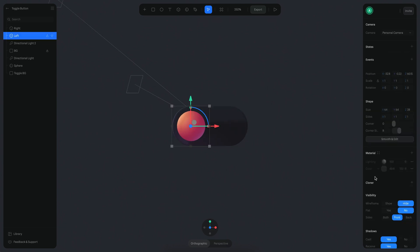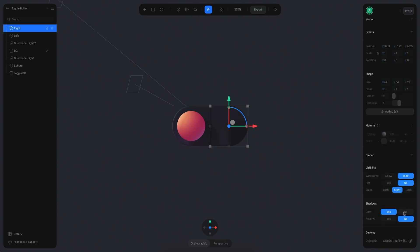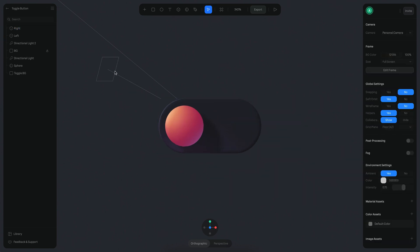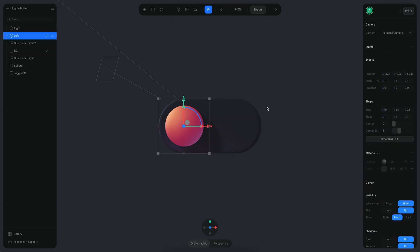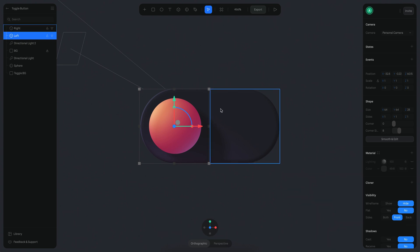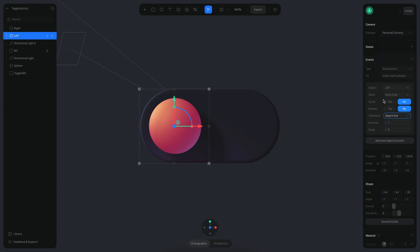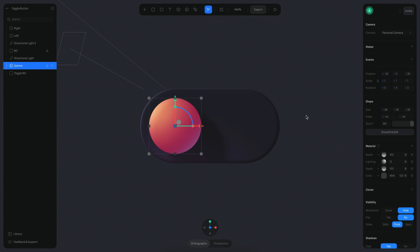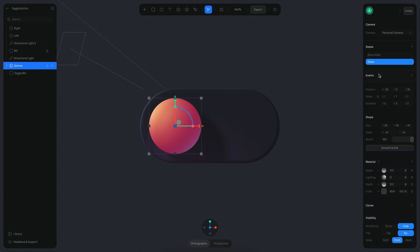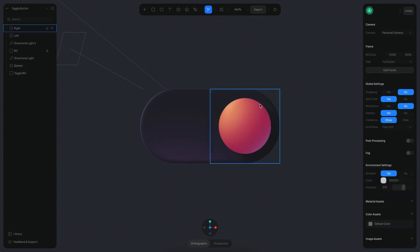We're also going to disable shadows so they don't cast any. Now they're invisible. So when you click on the left cube, we are going to trigger a transition from the sphere — a mouse down event. We'll look at the sphere and create a new state for it. On this state it will be on the opposite side, so minus 32.